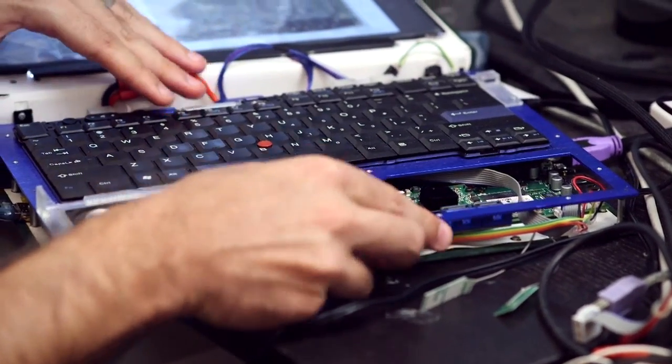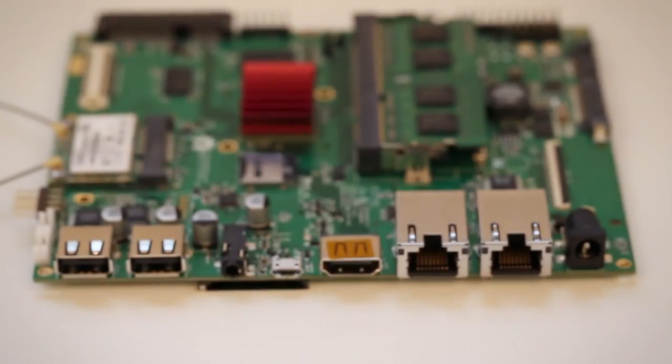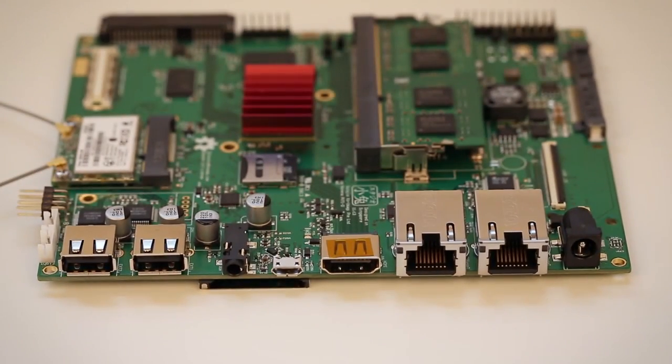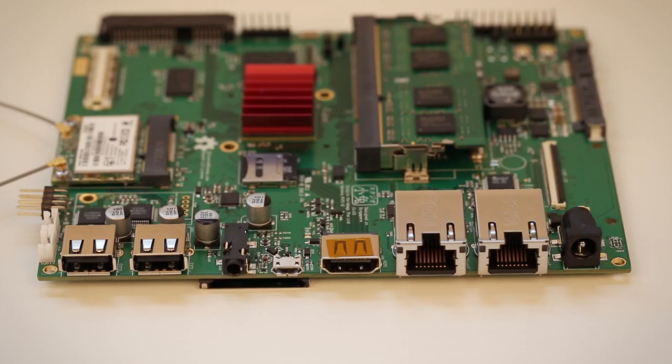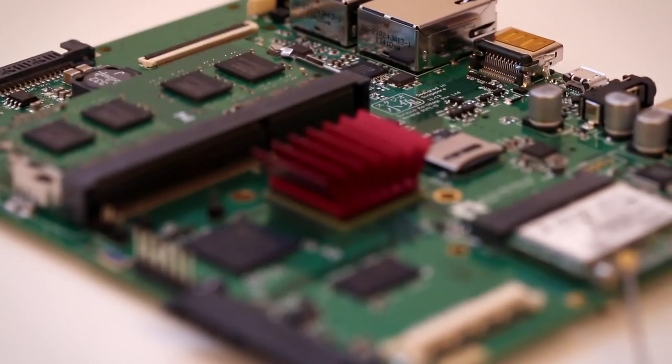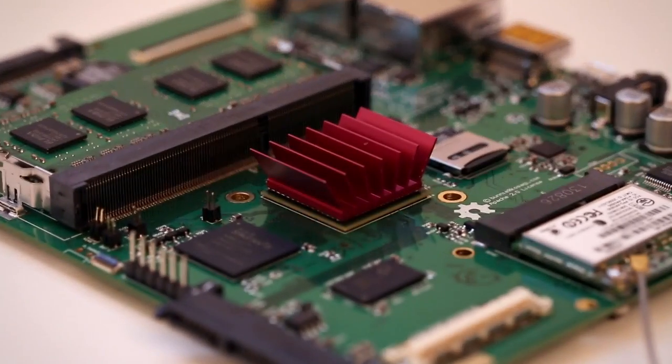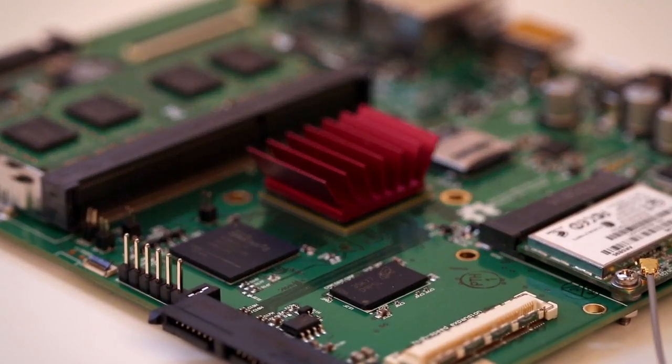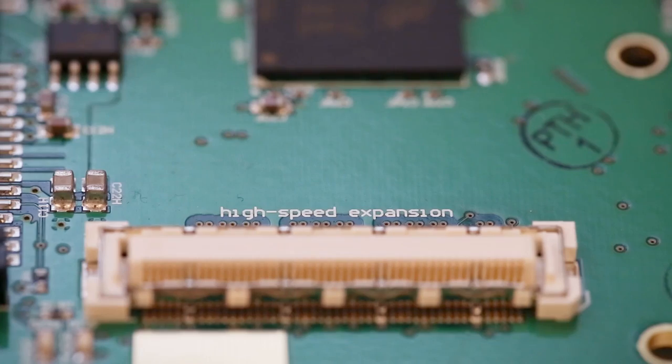So the device has basically the kitchen sink in terms of slots and ports. It's got two Ethernet jacks, SD card, micro SD, micro USB, a couple USB ports, and serial.